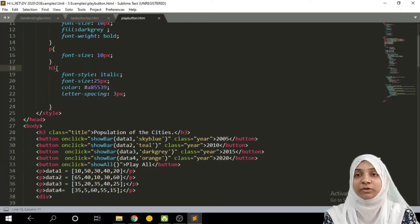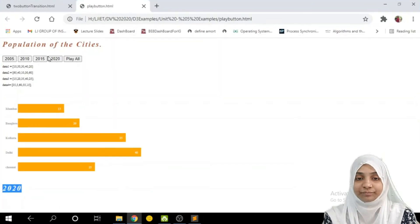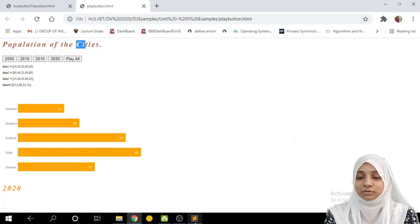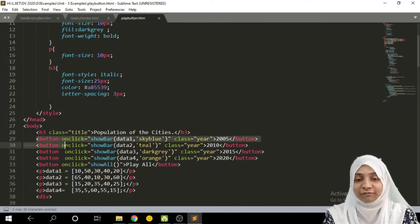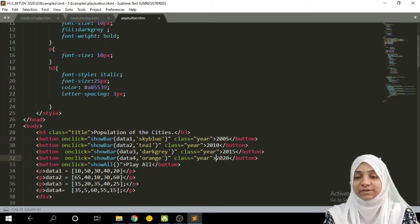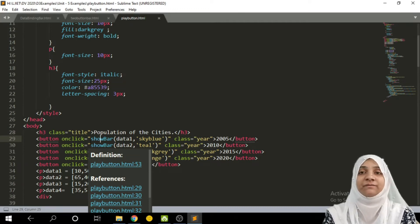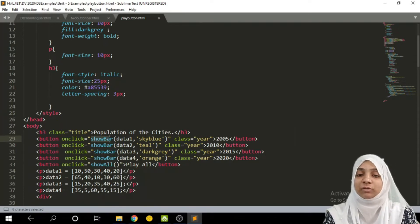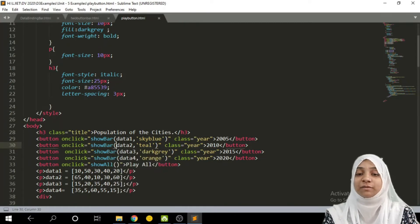Now let us come to our body part. The h3 tag is associated with the title — I can write dot title, which shows 'Population of Cities'. There is a spacing of three pixels between letters. If you don't wish to set all these elements that is perfectly okay, but your page might not look interactive. We have total four buttons: the first button shows 2005, second shows 2010, 2015, and 2020. On a click of each button we make a call to the function show bar.